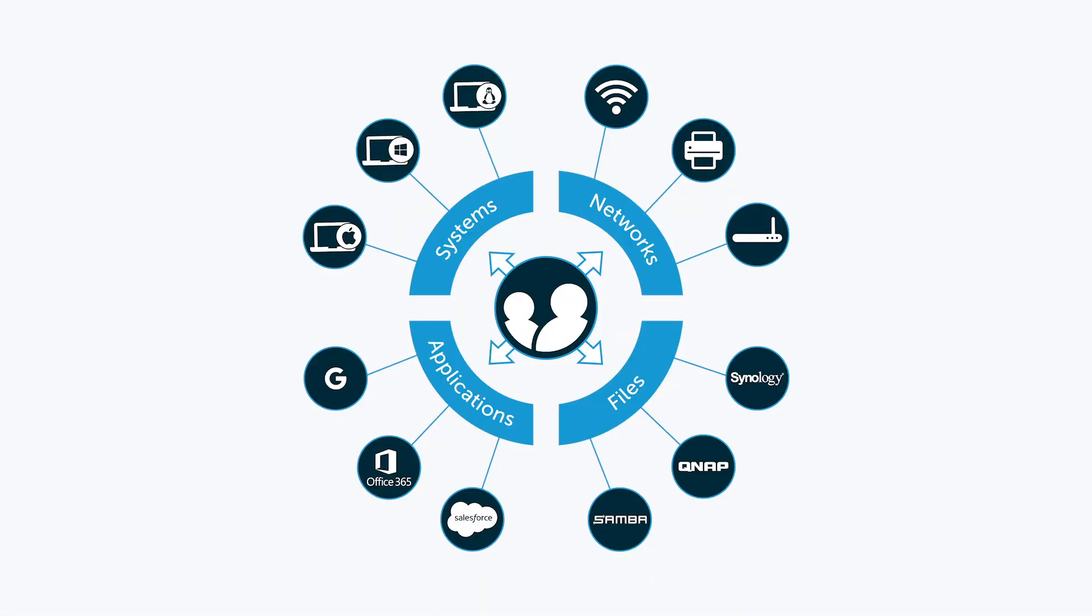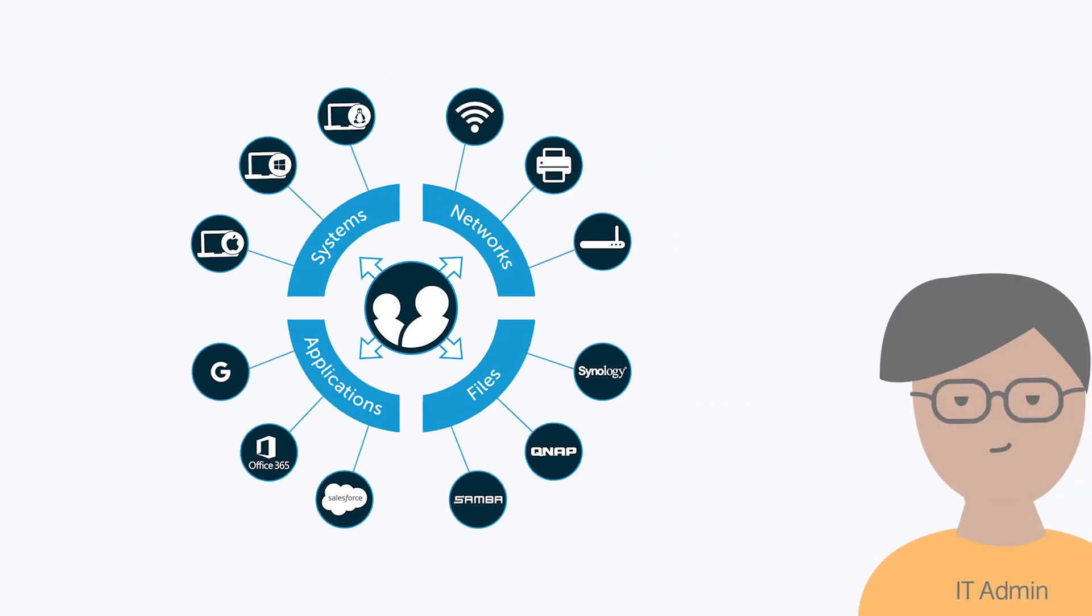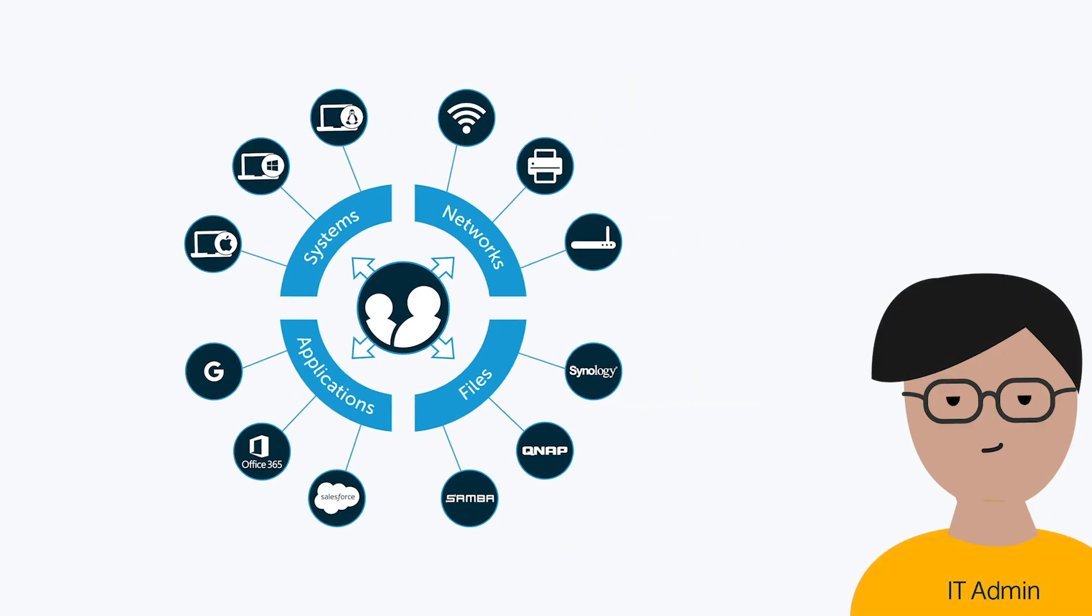The good news is that a next-generation cloud directory has emerged that can do just that. It's called JumpCloud Directory as a Service, and it is effectively Active Directory reimagined for the modern era.